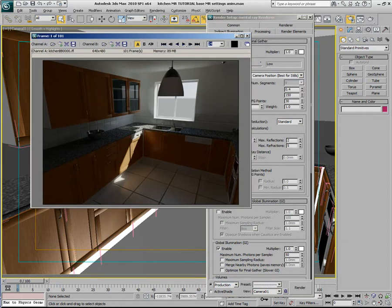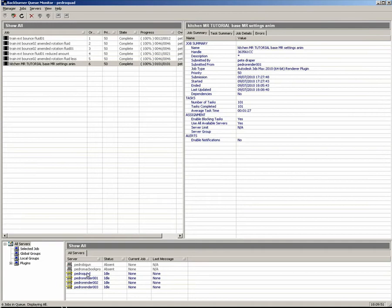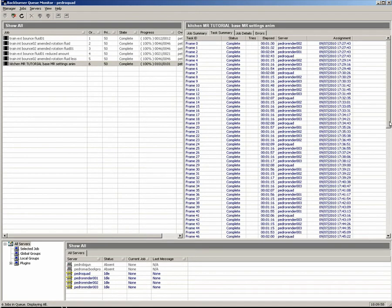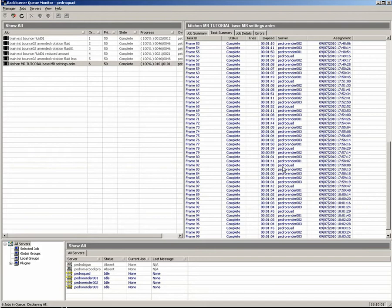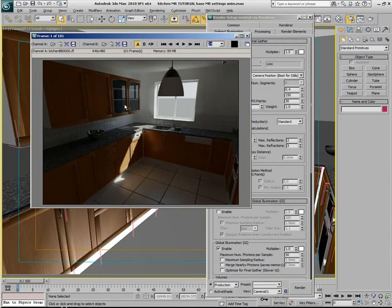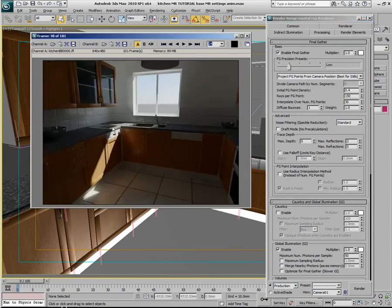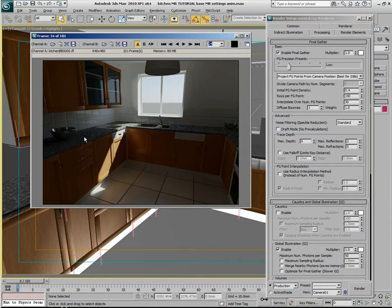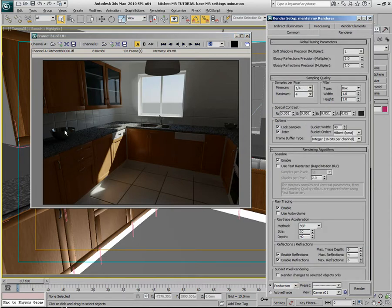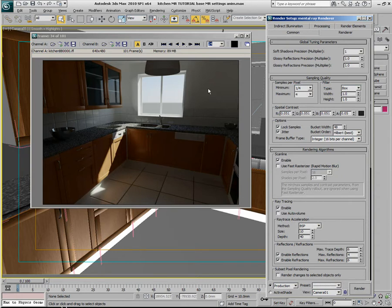This particular sequence has been rendered out over Backburner via four machines — Pedro Quad, Pedro Render 1, 2, and 3. The render time is about a minute per frame on the Core i7 machines and 138 seconds on the Quad Core machine. With relatively low indirect illumination settings, you'll notice that the Final Gathering illumination is flickering quite a lot around the edge of this window, on the floor, and on the back wall.